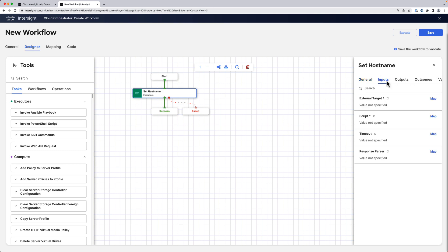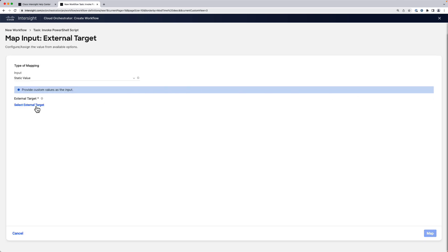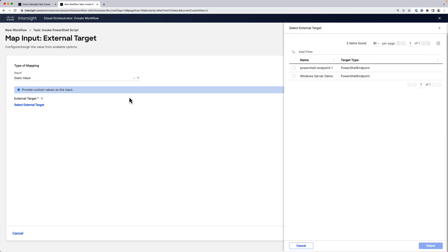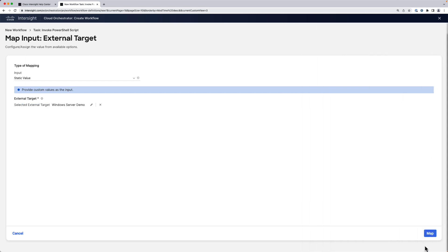Then we move to the input tab. Now we have two mandatory inputs. One is the external target and the other one is the script. So under the external target we can find our just claimed PowerShell endpoint, Windows Server demo, we're going to select that. We click on map and then we set the script.